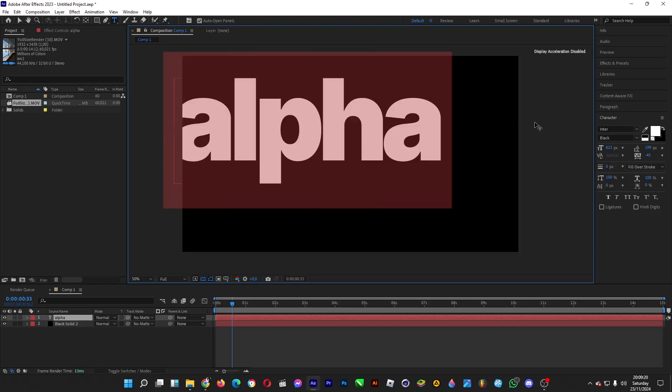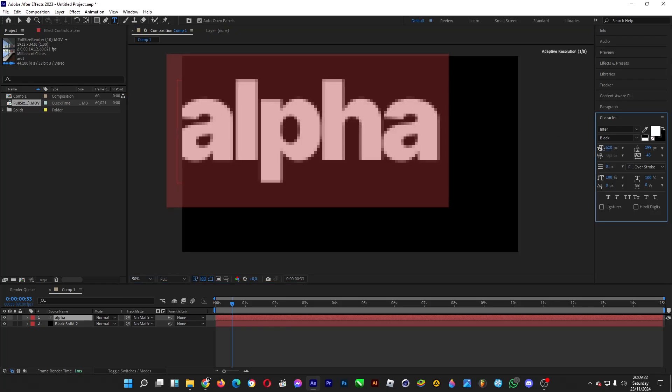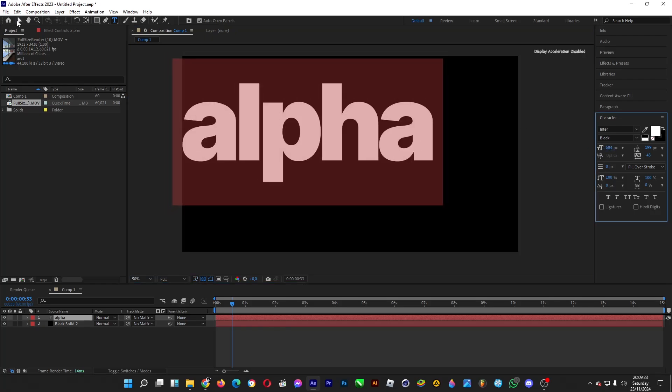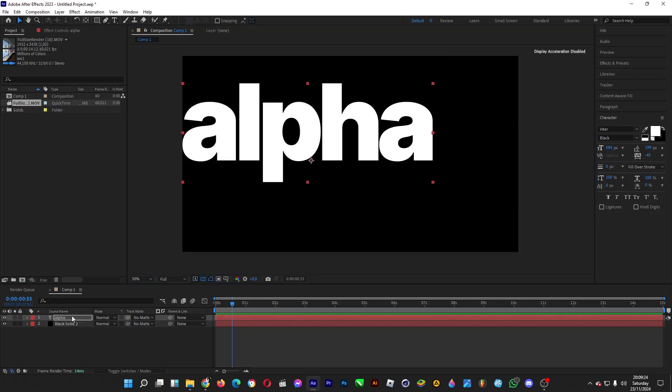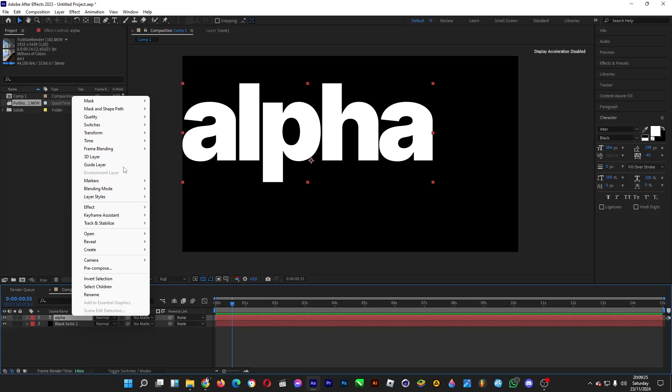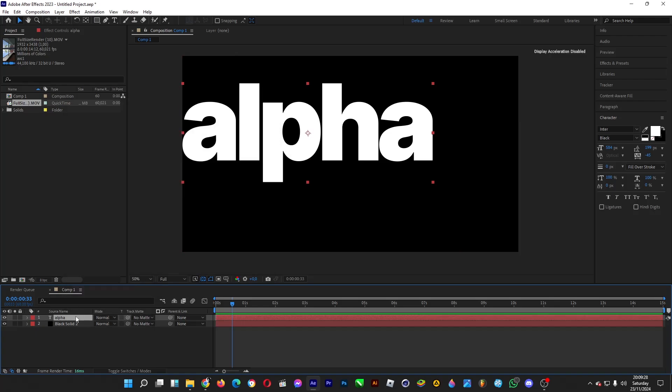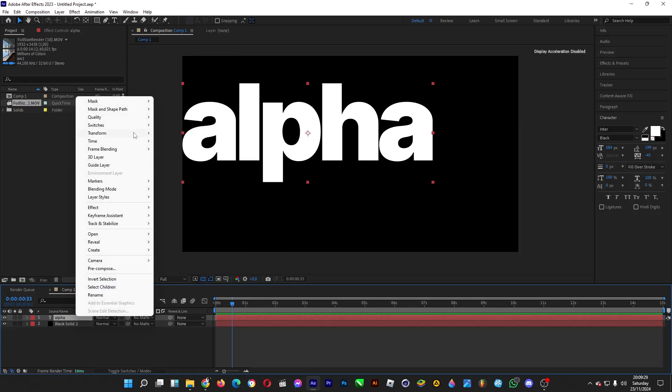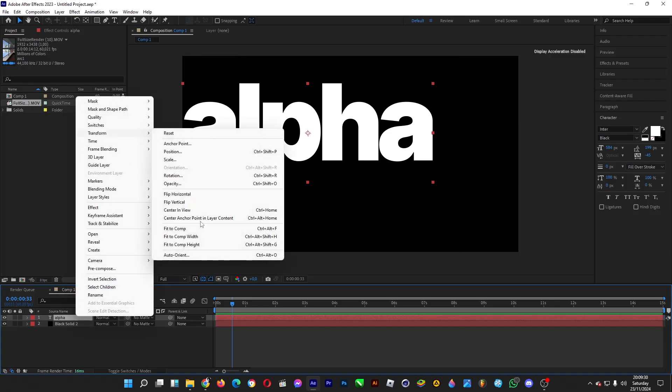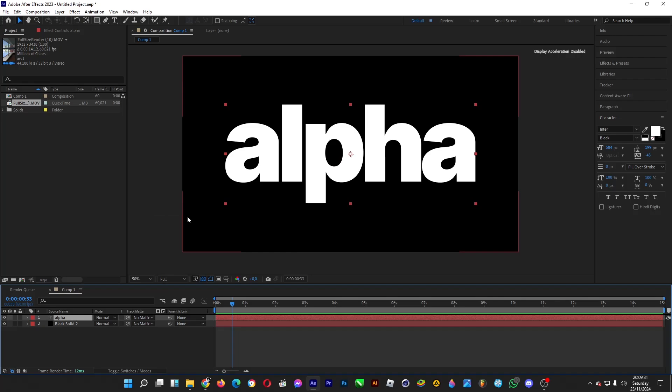And then you want to do some resizing to this, for example, and then right-click on the text layer, Transform Center Anchor Point, right-click on it again, Transform Center in View. We have a black background and a white text.